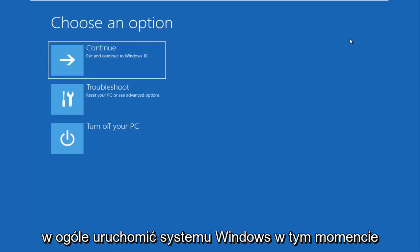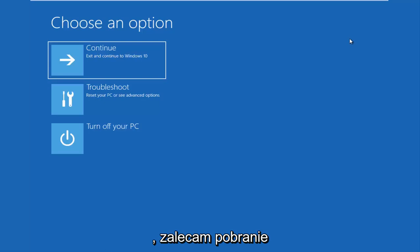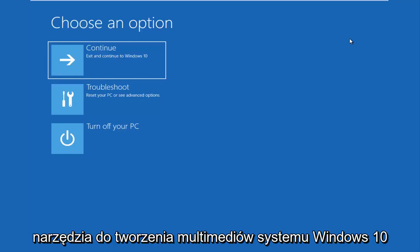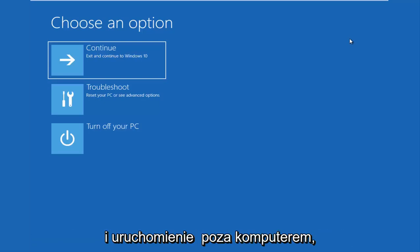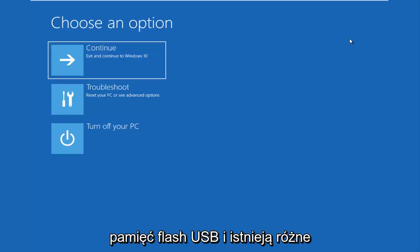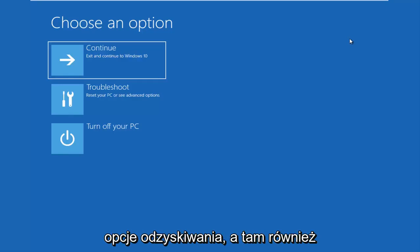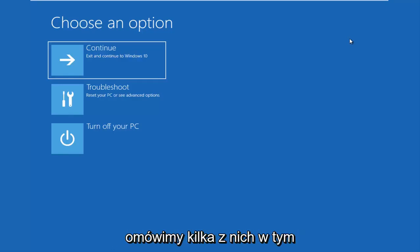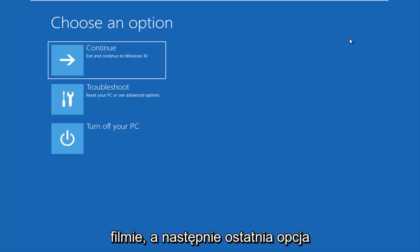So the second issue would be if you're unable to boot into Windows at all. At that point, I would recommend that you download the Windows 10 Media Creation Utility and you boot your computer off of that. You have to burn it to a DVD or a bootable USB flash drive. And there are different recovery options in there as well. And we'll go through a couple of them in this video as well.